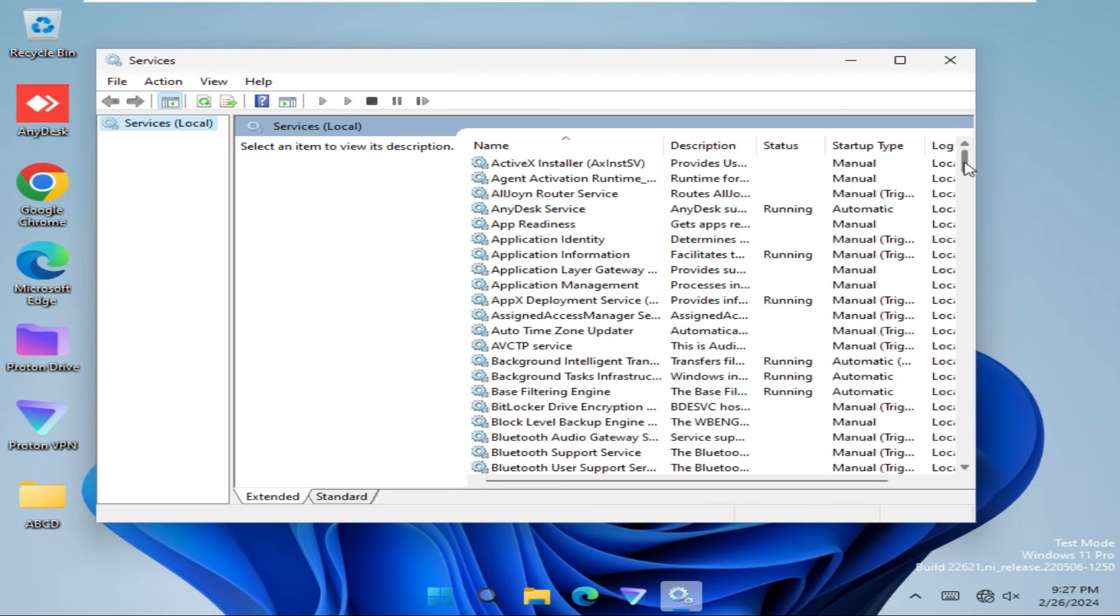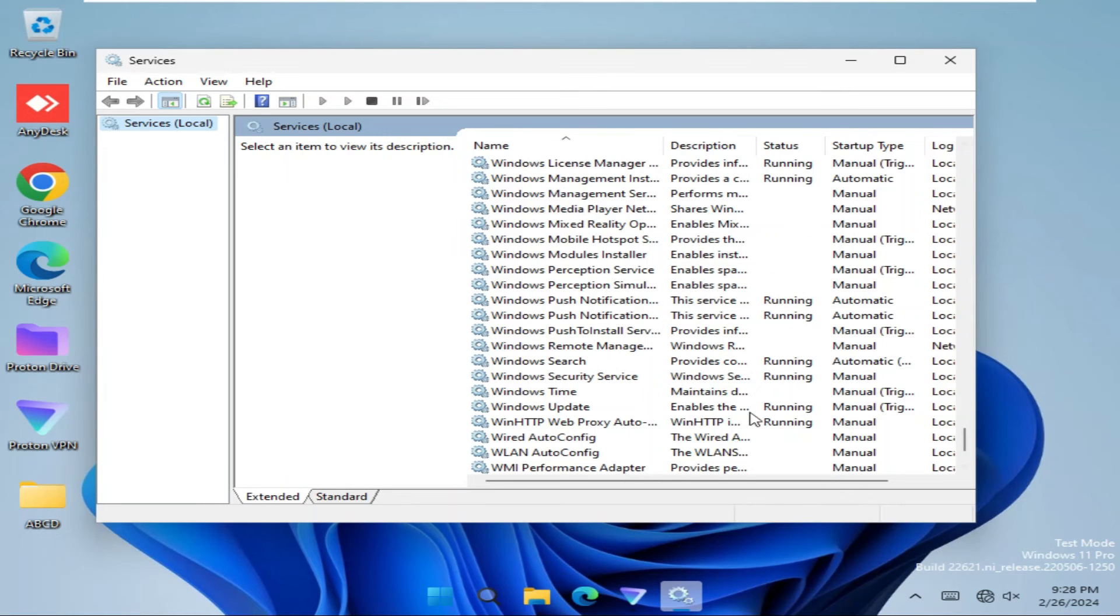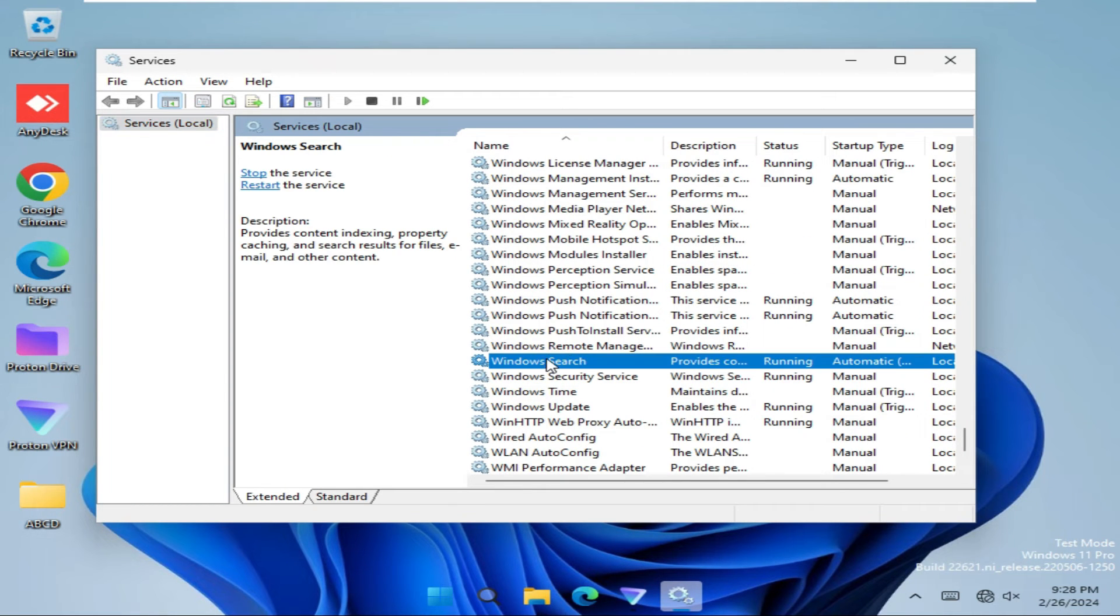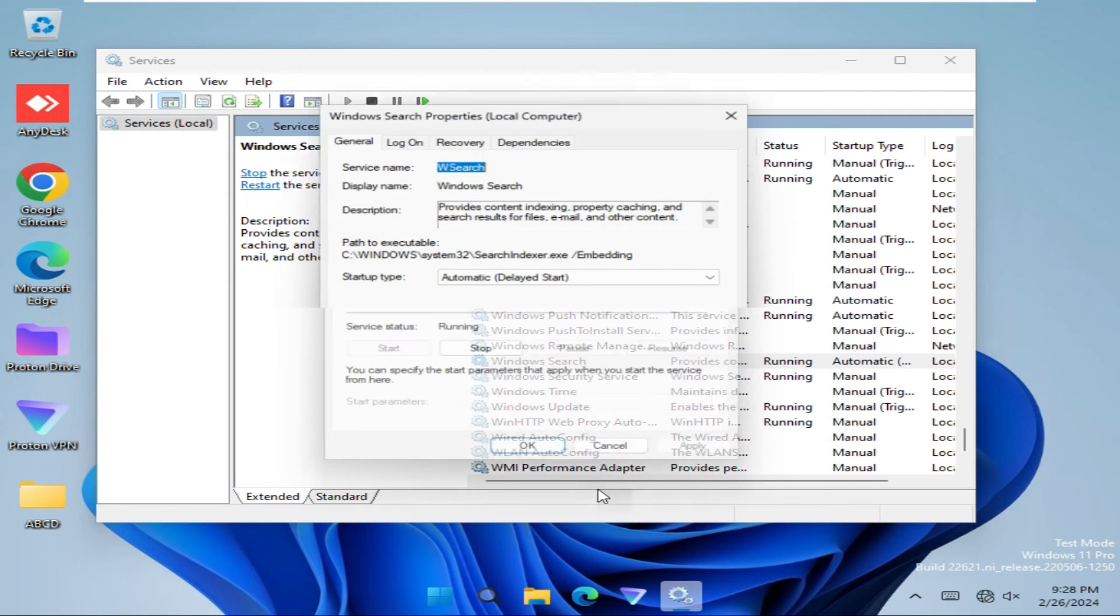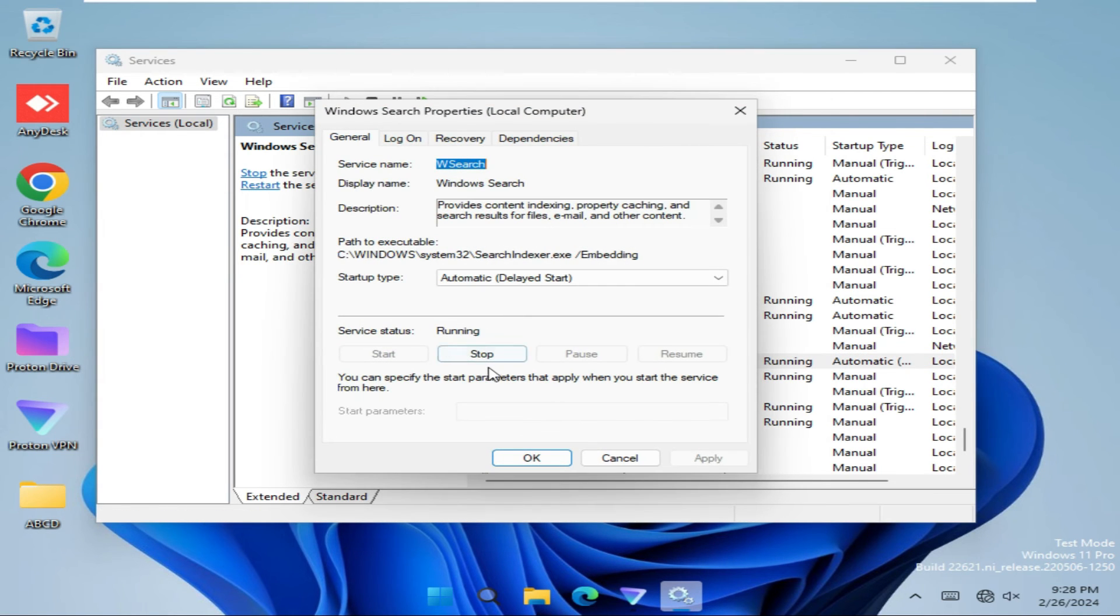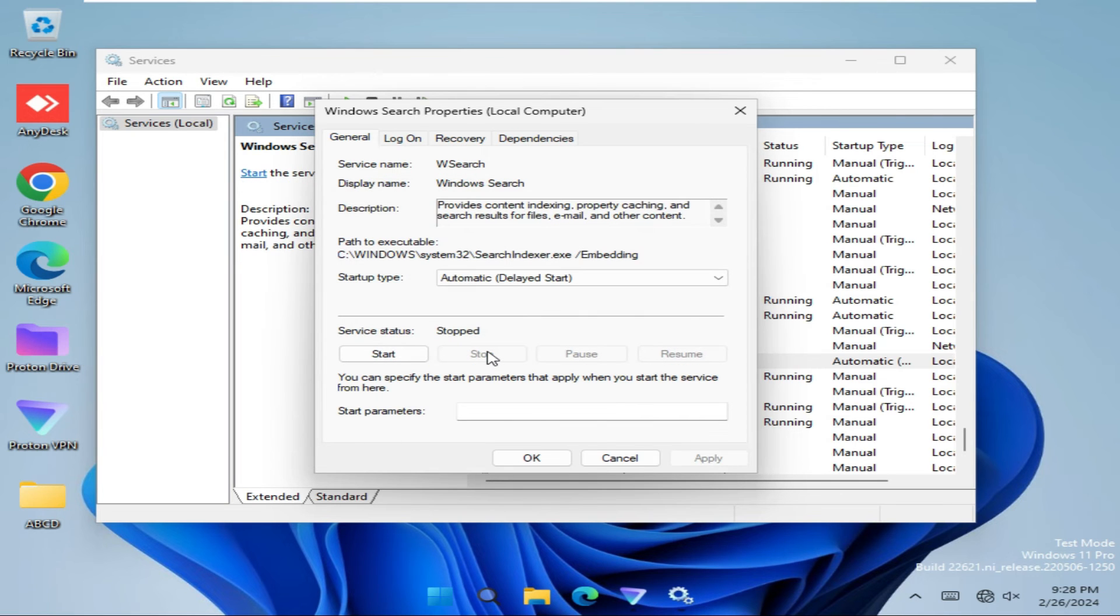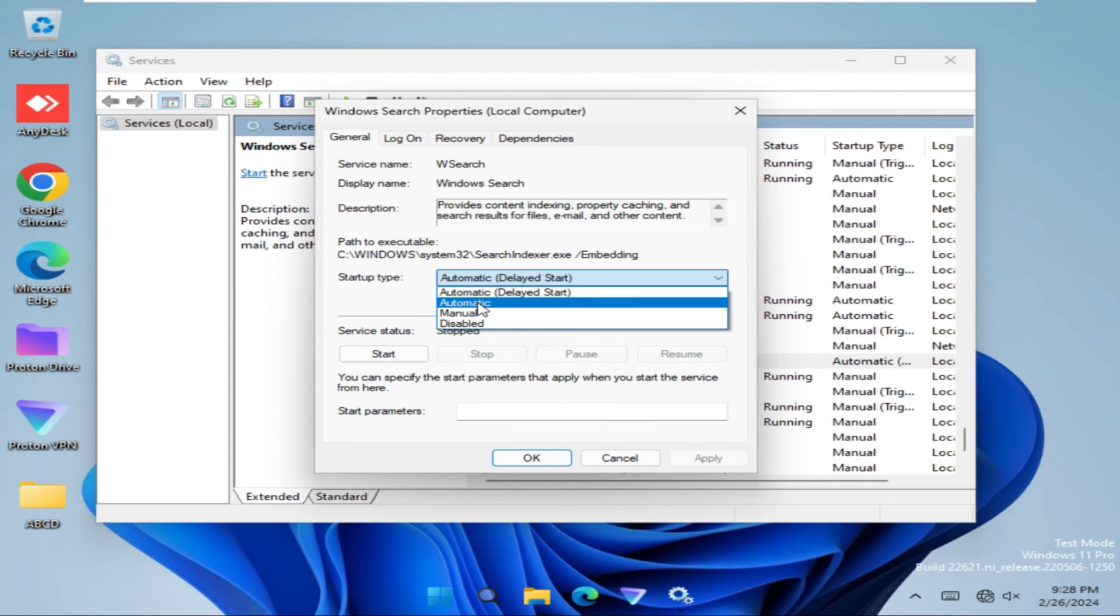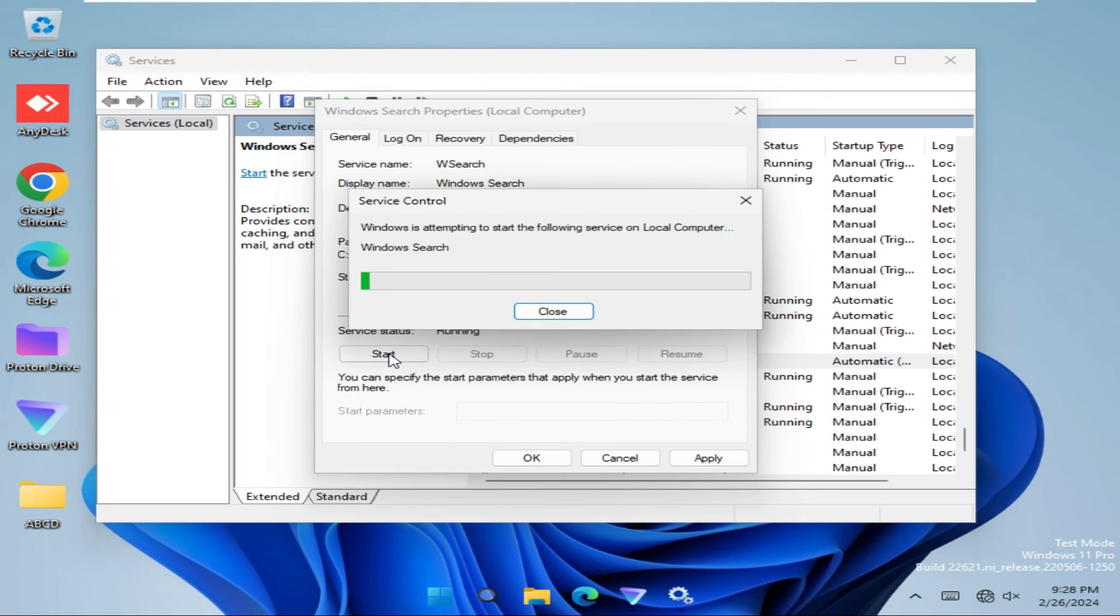Now scroll down. Here you will find Windows Search. Right click on it and then click on Properties. Now click on Stop Windows Search Service. For Startup Type, select Automatic, and then click on Start again.